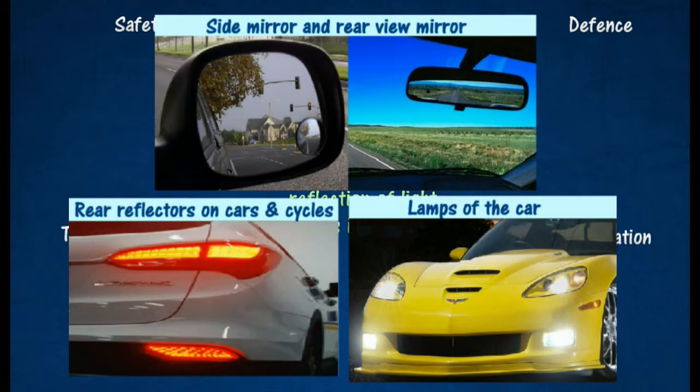Rear reflectors on cars and cycles contain many tiny prisms. They use total internal reflection to send light back in the opposite direction.